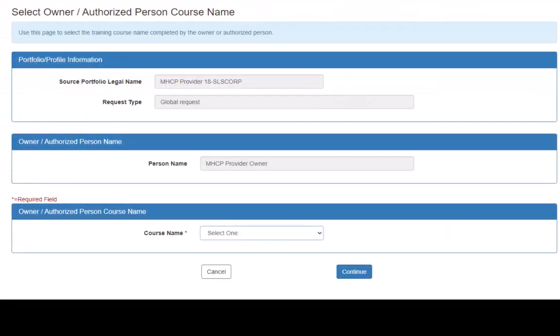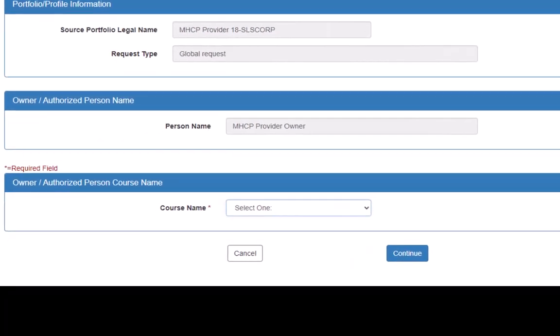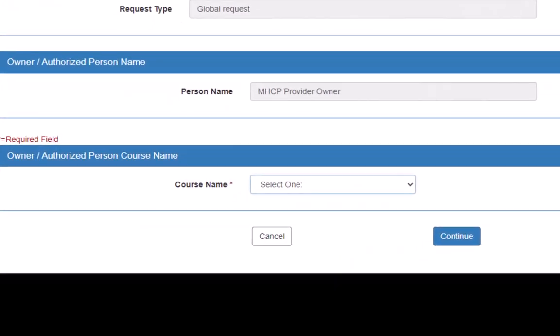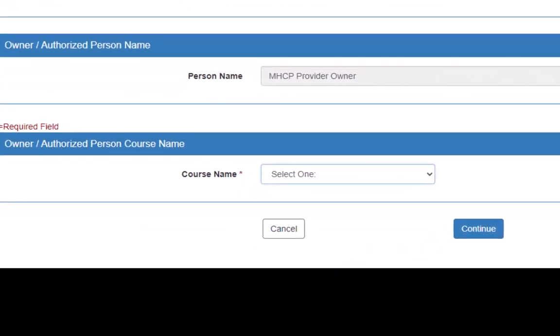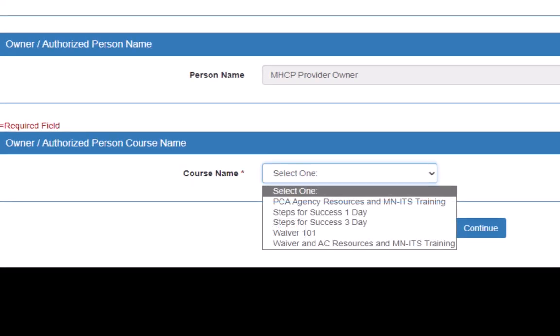This opens the Select Owner slash Authorized Person Course Name page. We are uploading a Proof of Completion for the Waiver 101 training, so we select the Course Name and then click Continue.